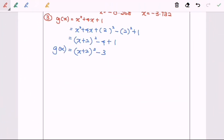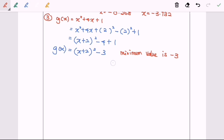From the standard form of g(x), we can identify the minimum value and minimum point. The minimum value equals negative 3, and the minimum point is (negative 2, negative 3).